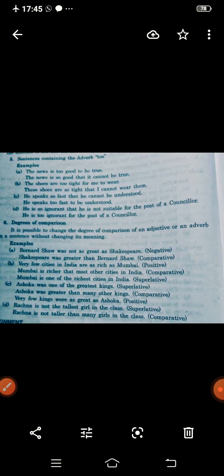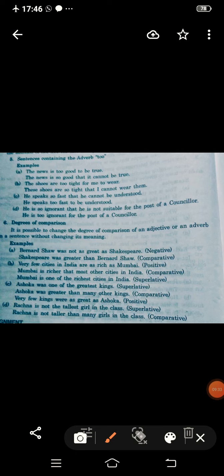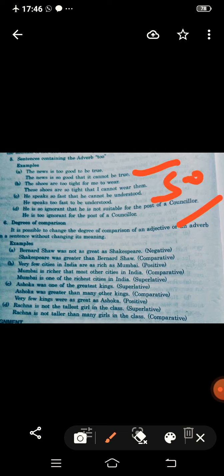Next: sentences containing the adverb 'too'. Here 'too...to' is replaced with 'so...that.' Example: 'The news is too good to be true.' Replacing 'too...to' with 'so...that': 'The news is so good that it cannot be true.'